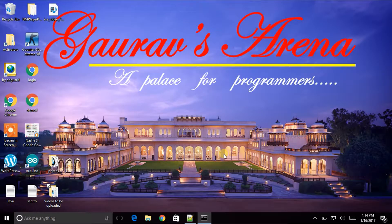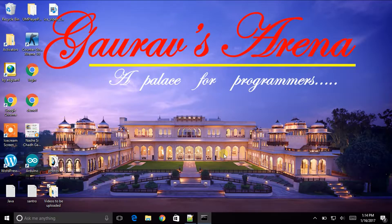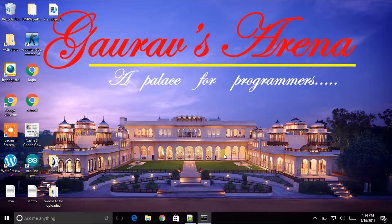Hello Friends, Welcome to Gaurav's Arena. This is Gaurav Chodnekar and today in this video tutorial,